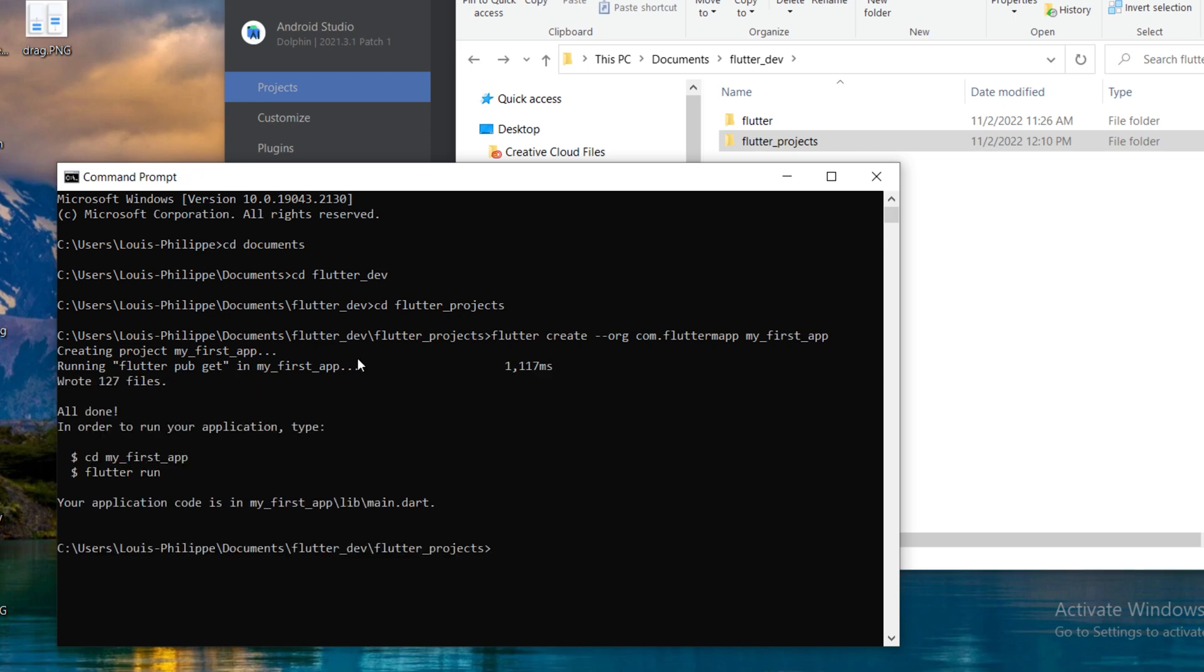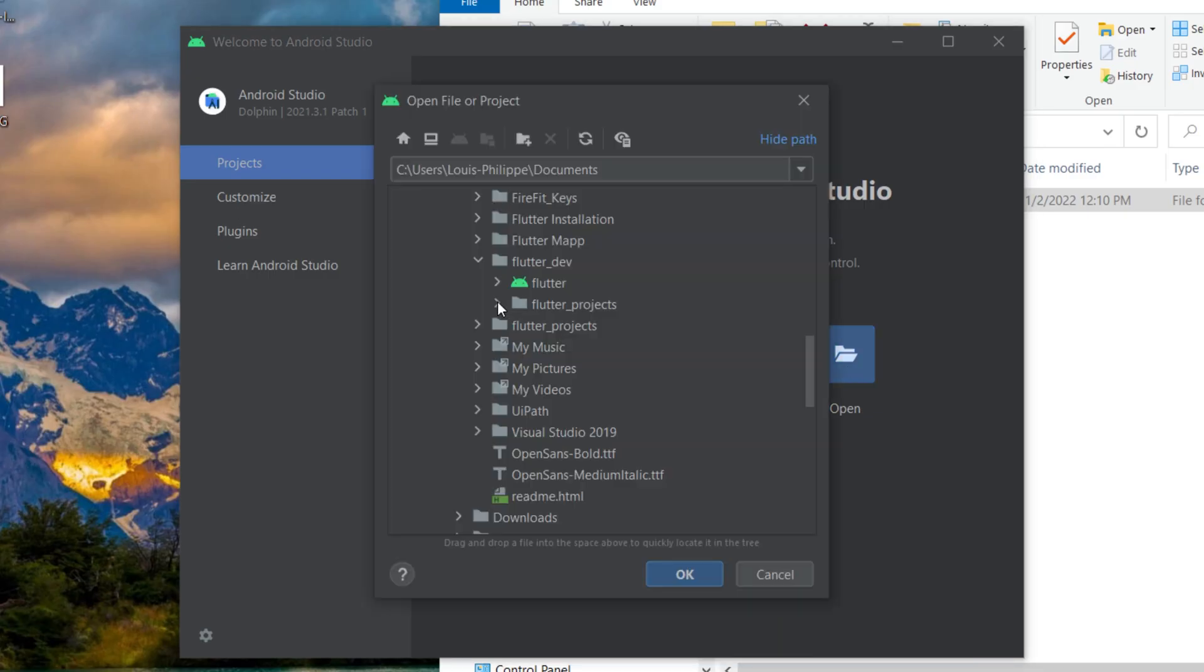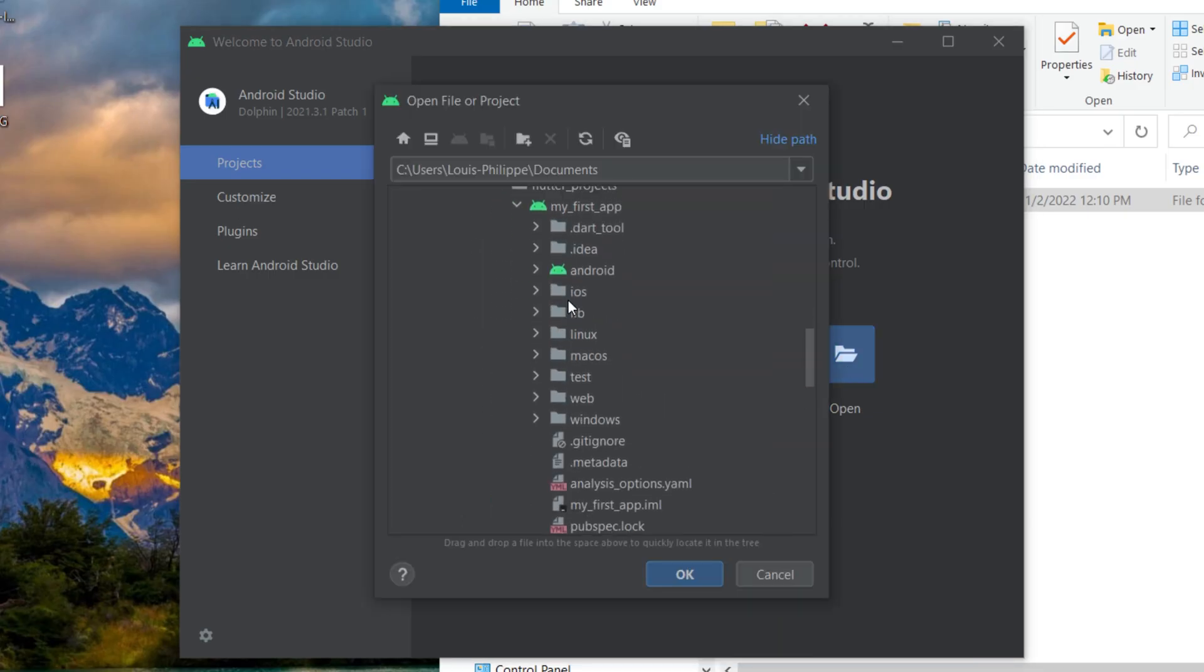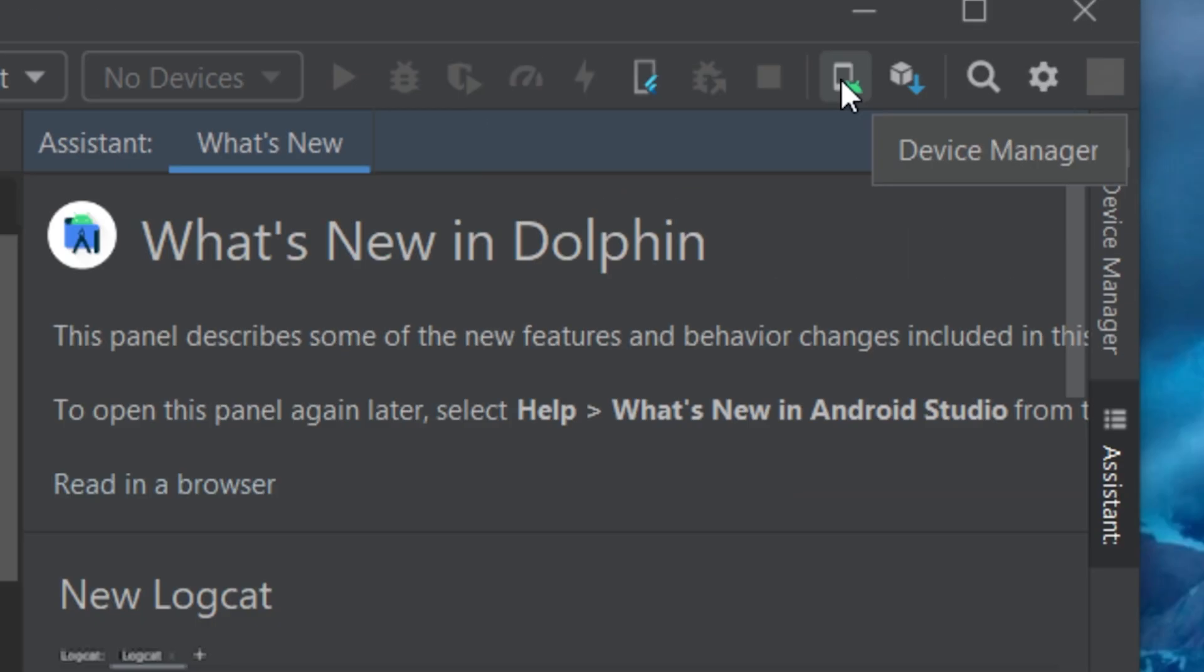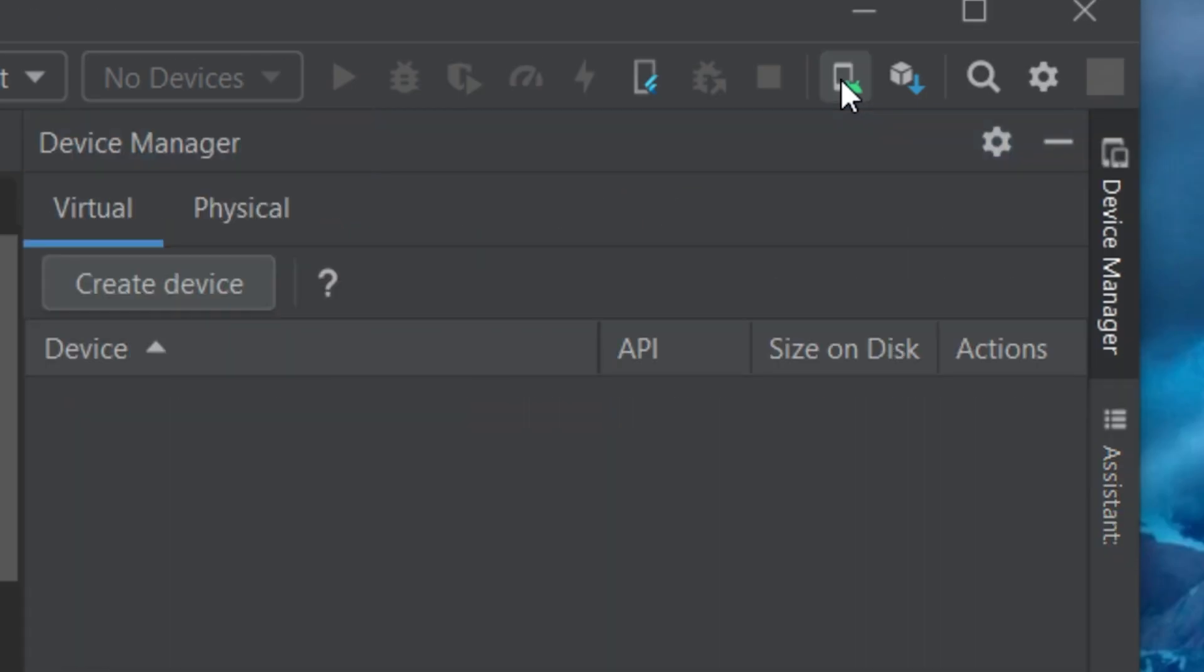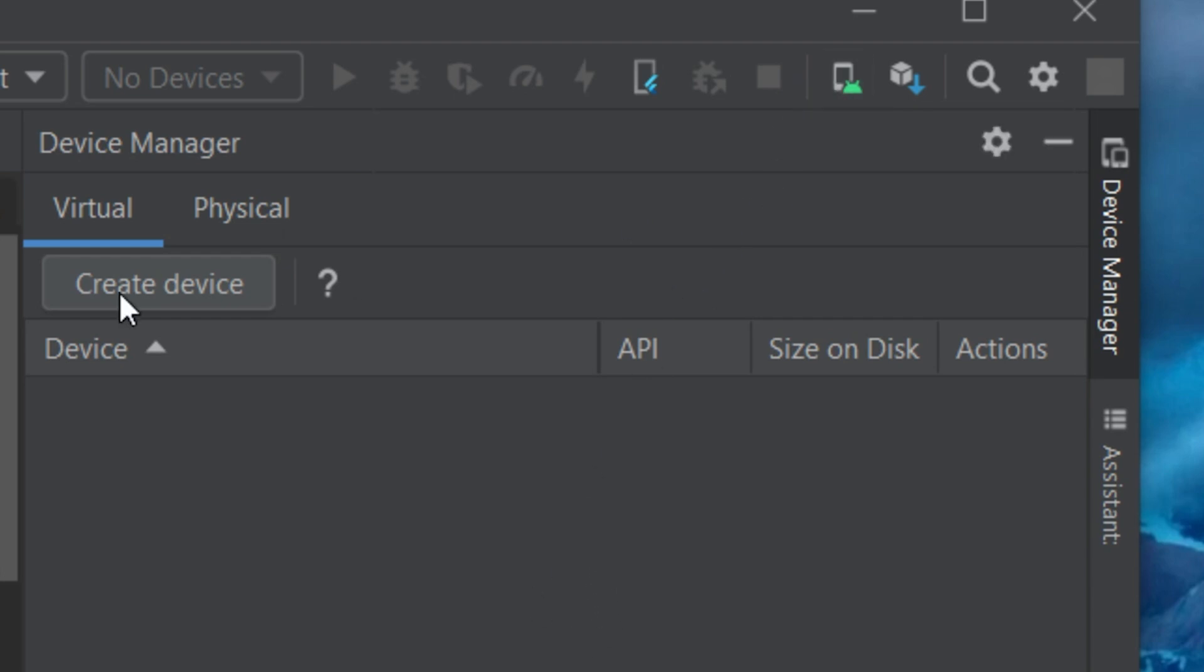Now you can open your project inside Android Studio. I will click open, go inside the document, flutter dev, flutter project, and I will click on my application and click OK. Next, you can click on I trust this project. After this, you can click on the device manager. If you don't see any device, you will need to create one. If you already have one, that's perfect.